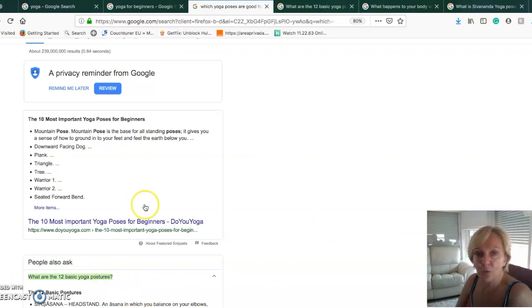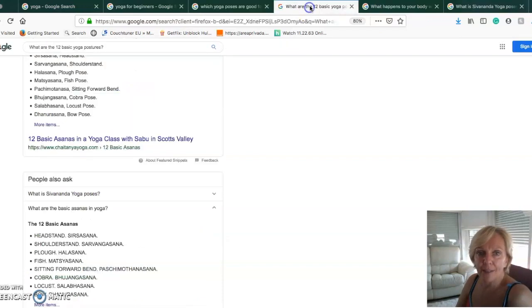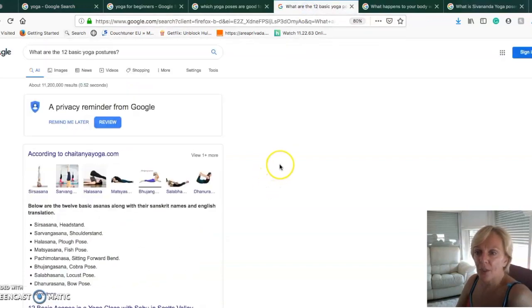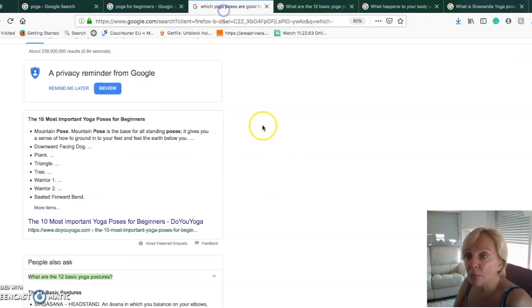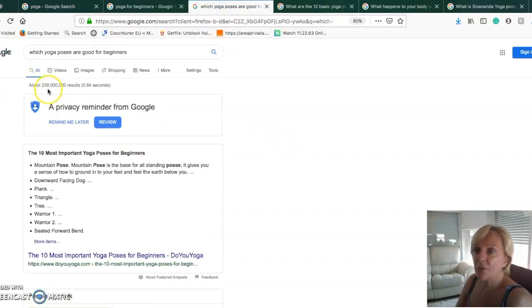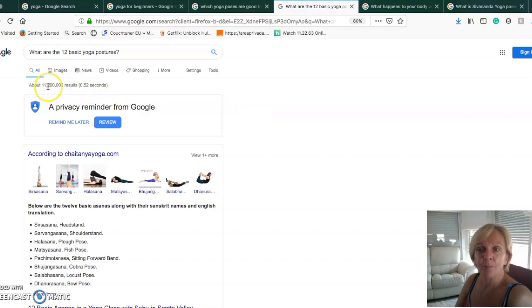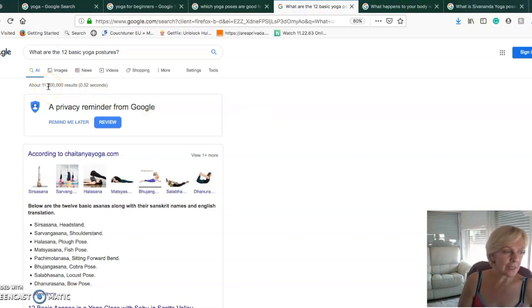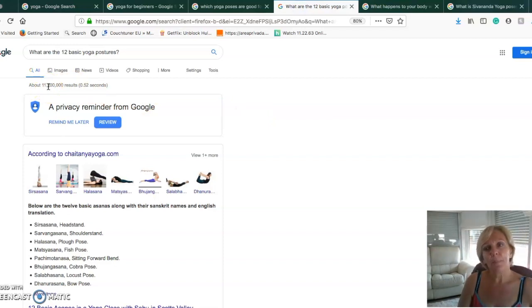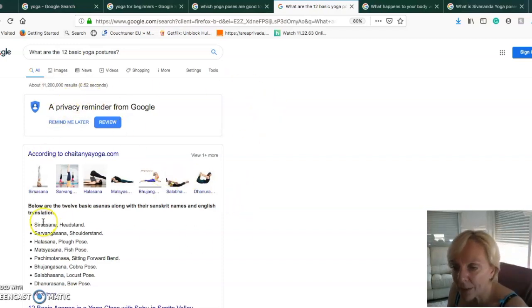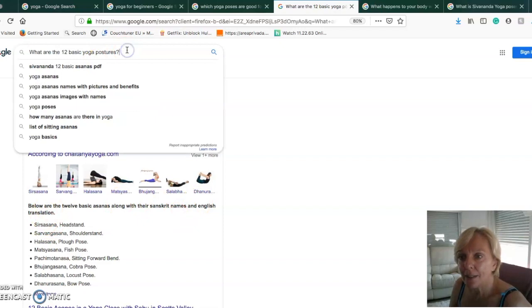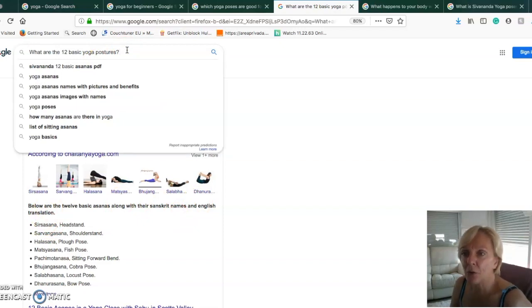Look at that! From 239 million searches we've gone down to 11 million. Now the keyword is starting to be a bit more specific.